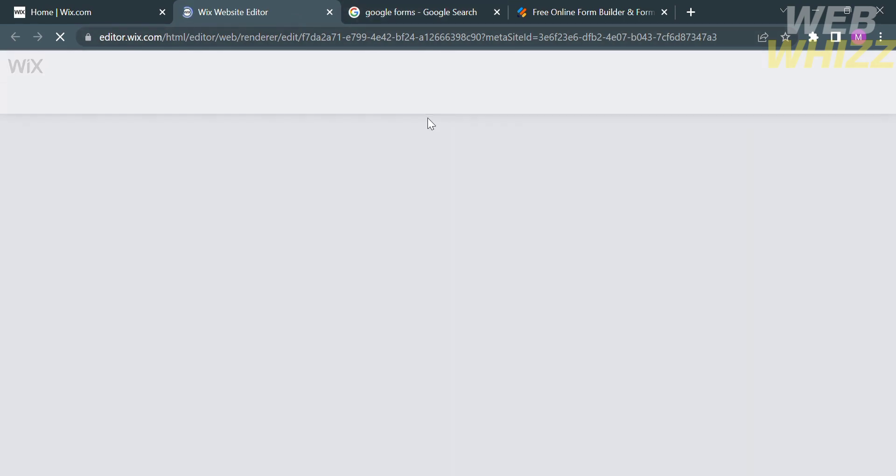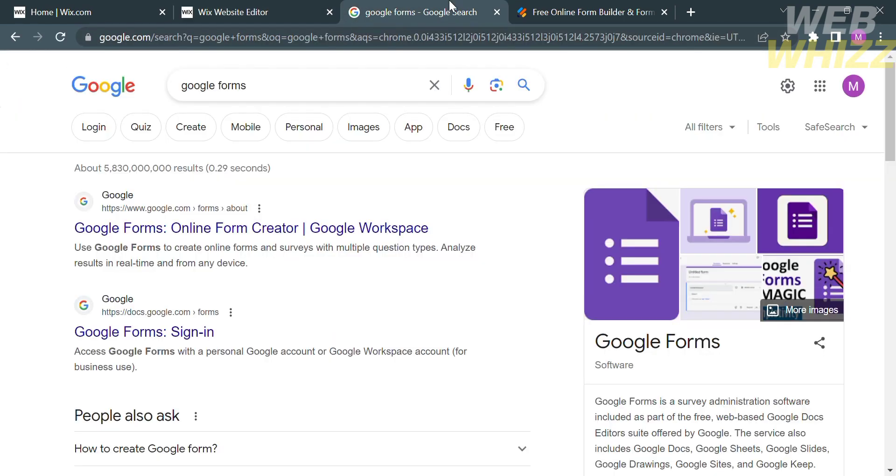In adding the questionnaire to Wix, we have two ways or options that you can choose. The first option is Google Forms.